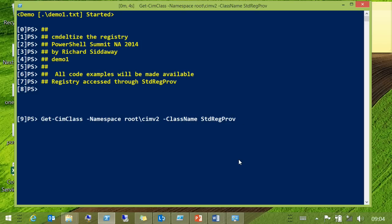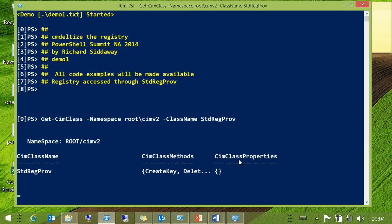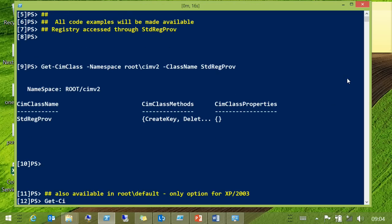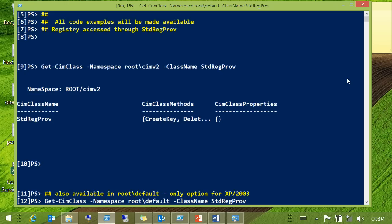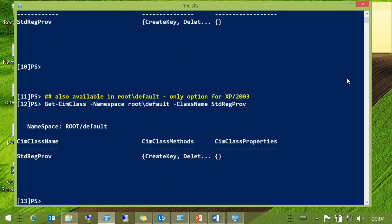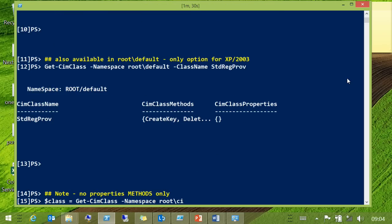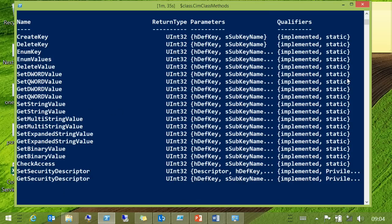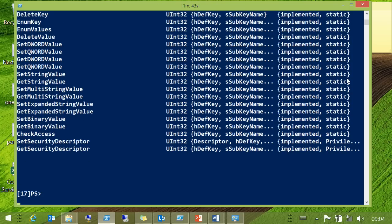We've got this StdRegProv class. You will notice that it doesn't have very many properties — it's all methods. It lives in root\CimV2, where most of our helpful classes live. In XP and 2003, it was also available in root\Default, but we don't care about that. All static methods, so we don't need to actually create an instance.